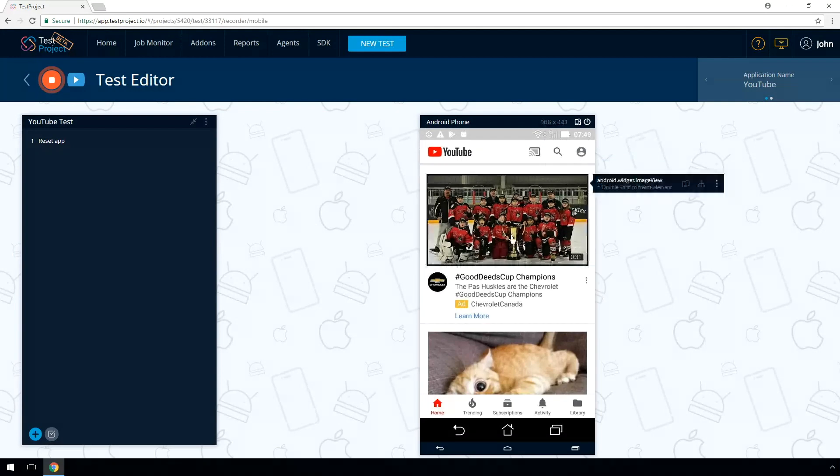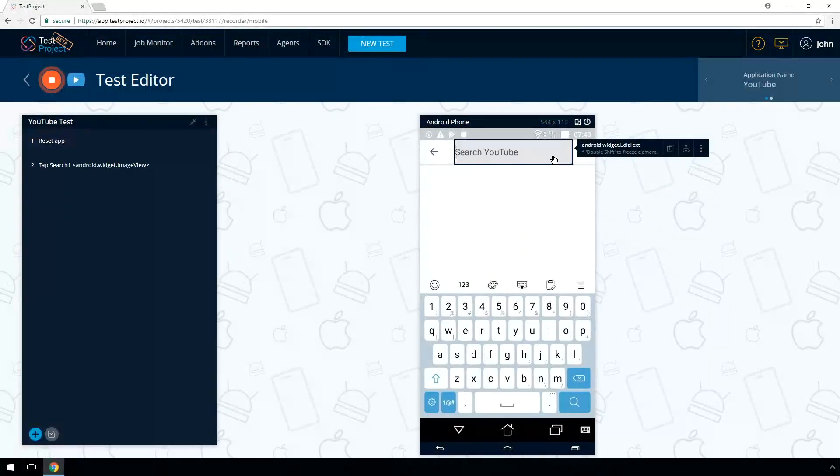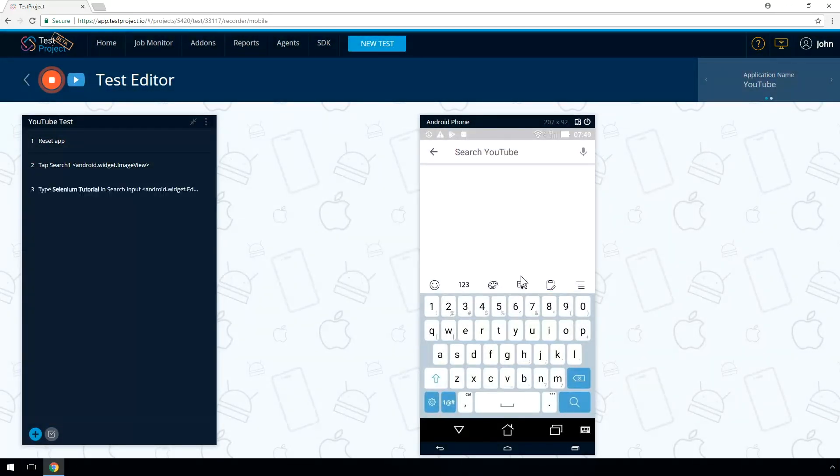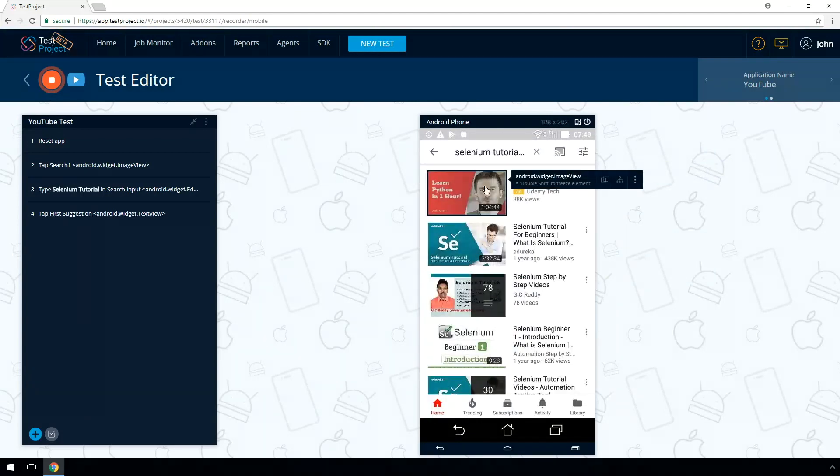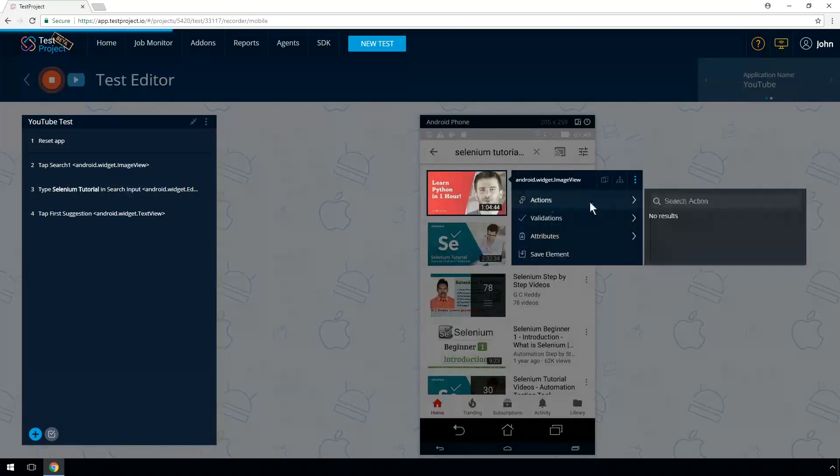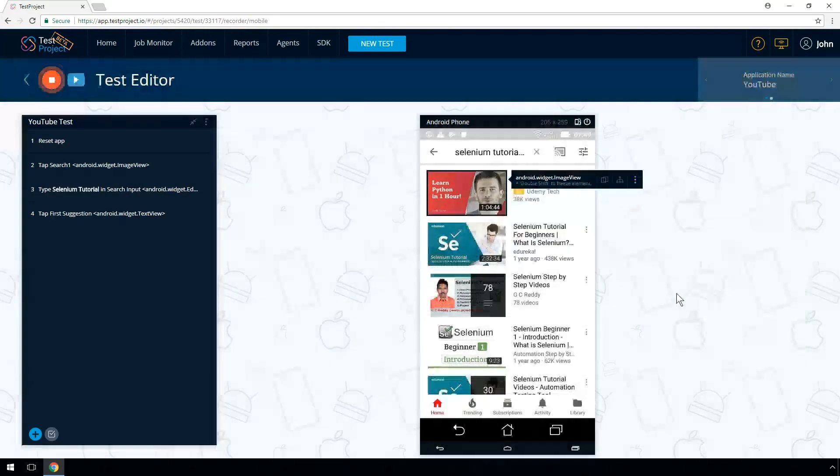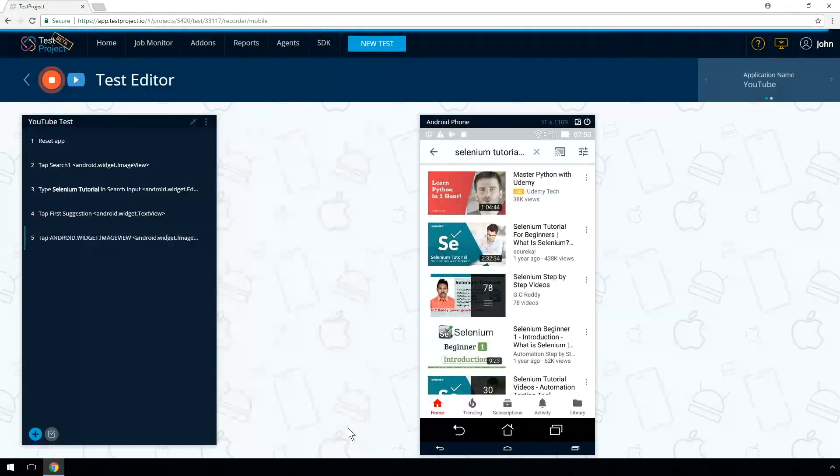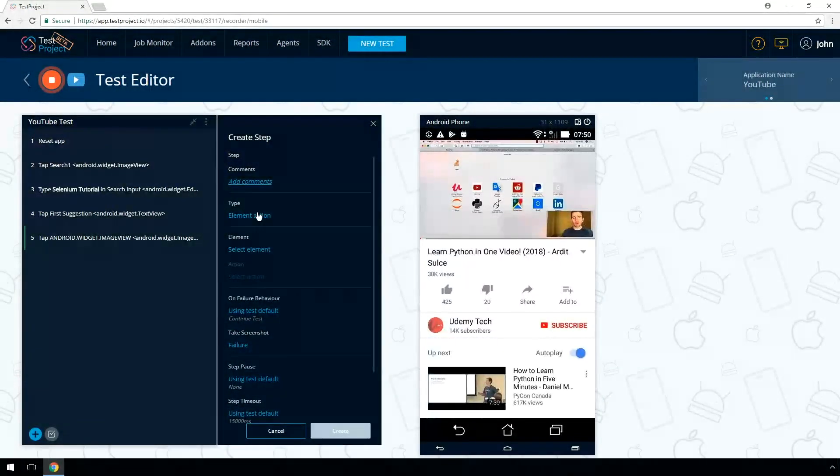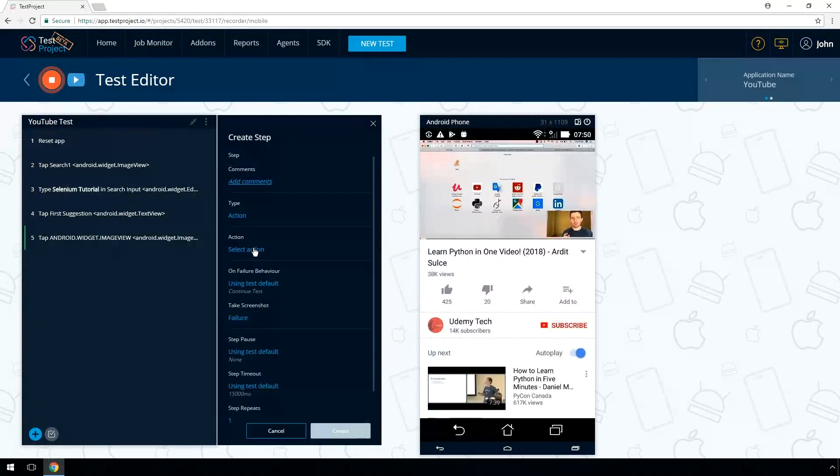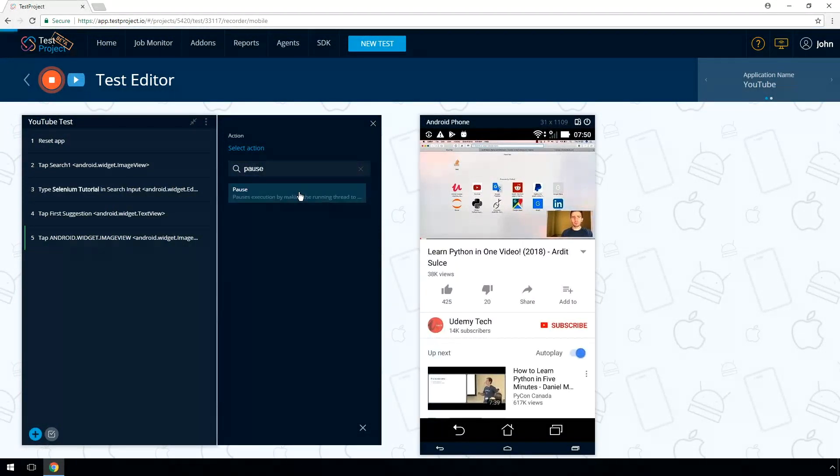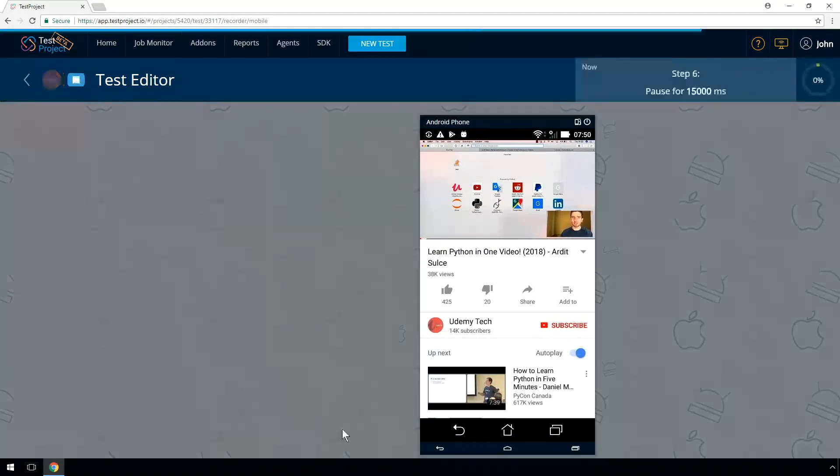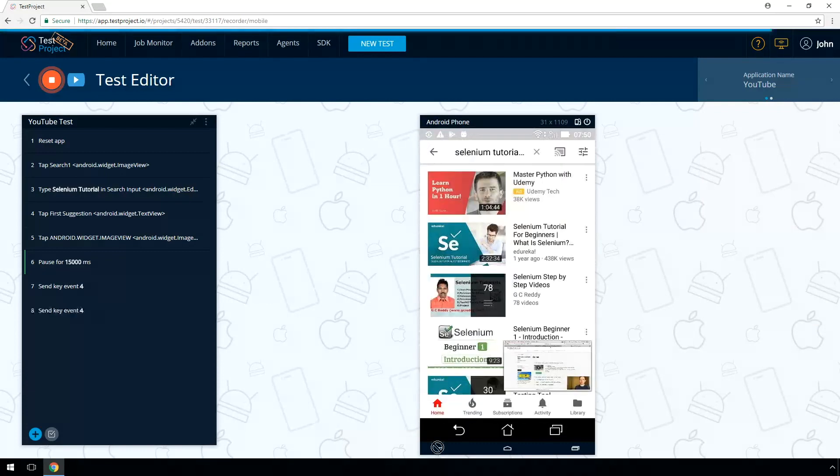Move your mouse cursor to the search input and type the desired value. Selenium Tutorial. A step will be recorded. Click on the first item in the search suggested results. Select one of the videos and choose Tap Action. To see the first 15 seconds of the video, add a manual step with a 15 second timeout. Tap Back to get to the main YouTube screen.